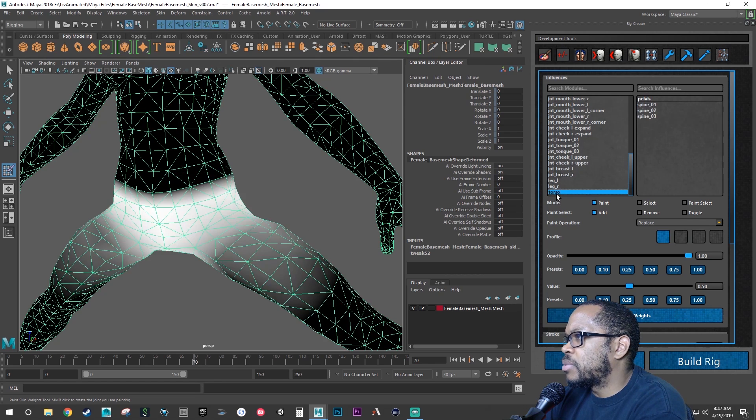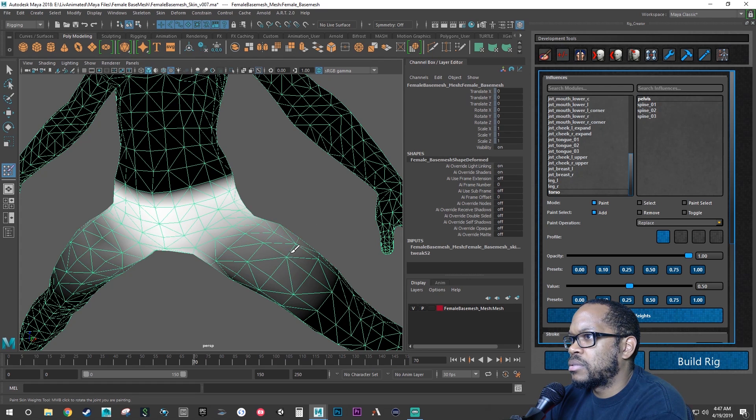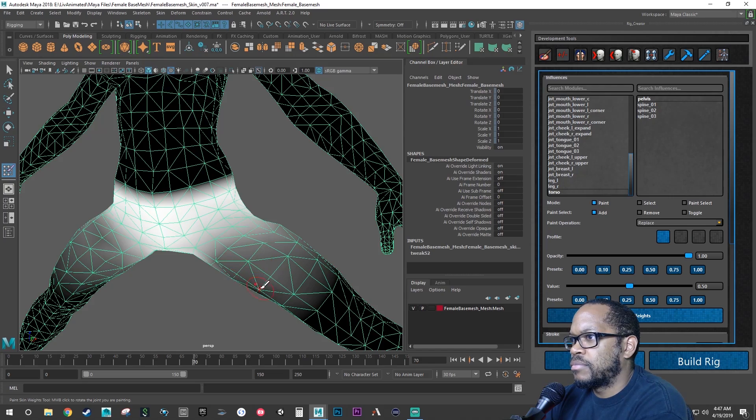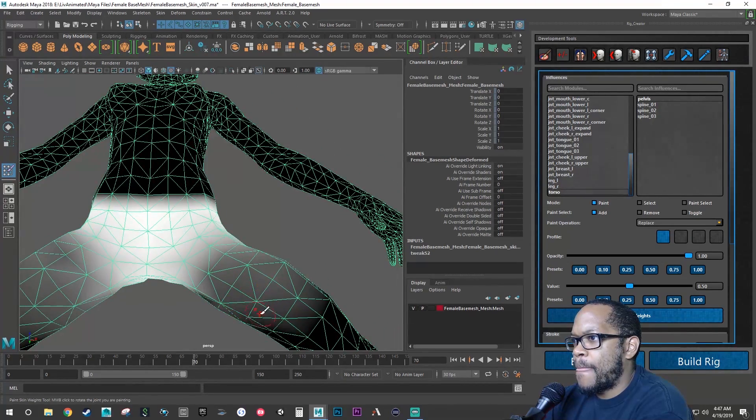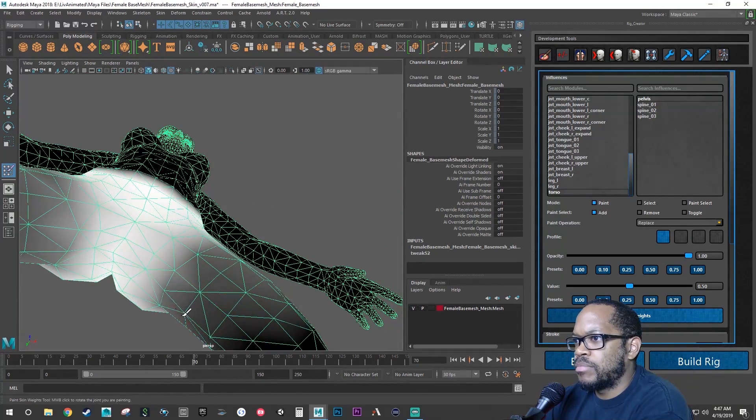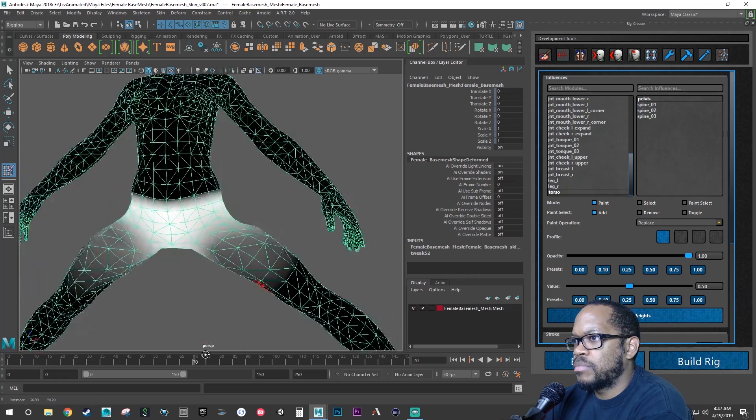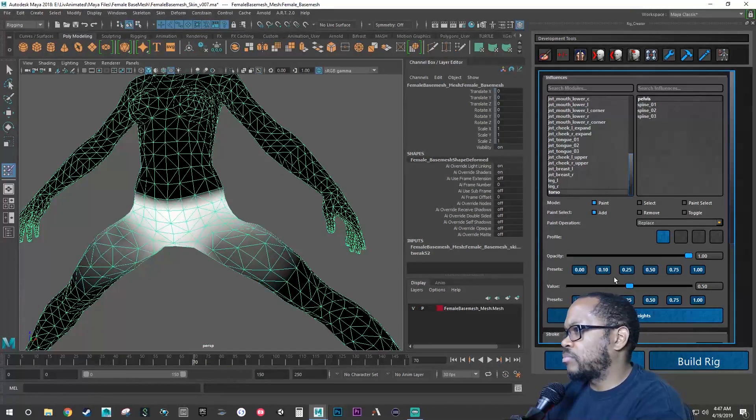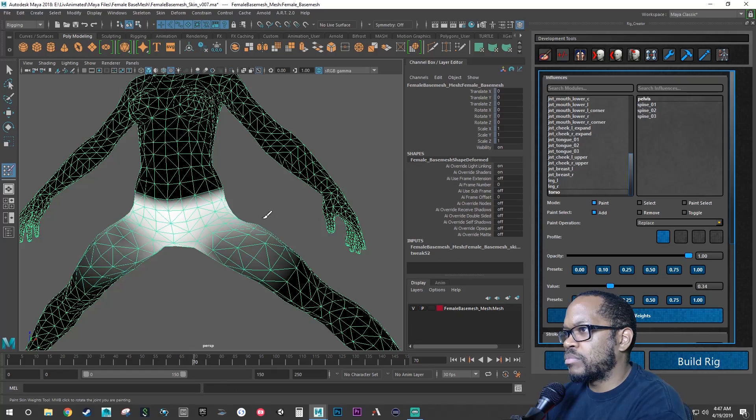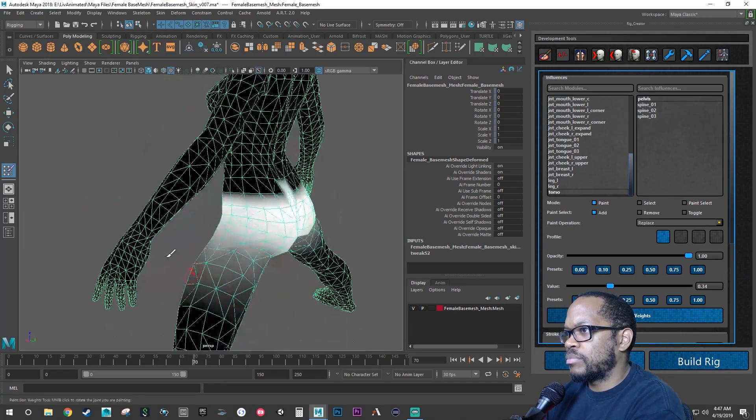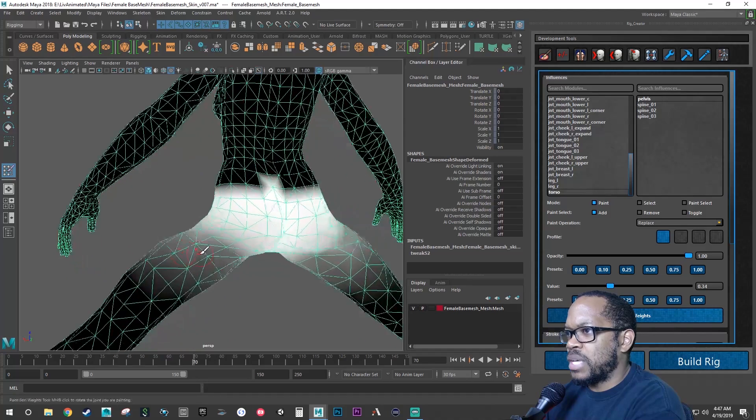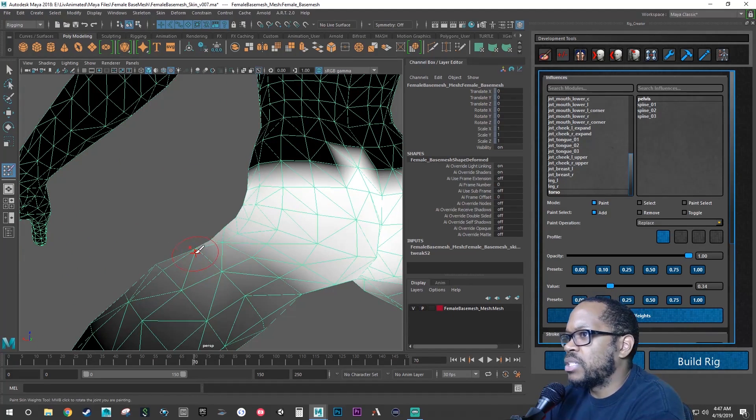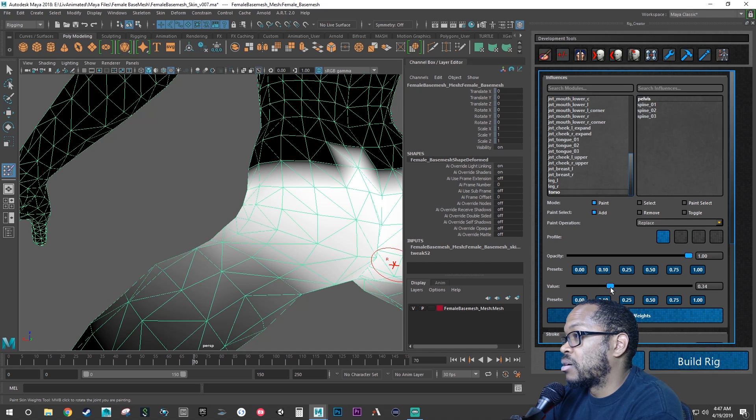Let's go back to torso, pelvis. Same thing happened on this one on the other leg. So I need to bring that down, which means I need it to be influenced more.